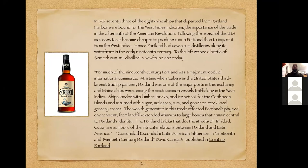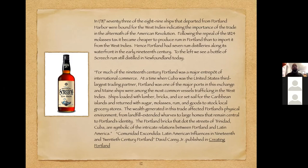Following repeal of the 1824 molasses tax, it became cheaper to produce rum in Portland than to import it from the West Indies, and Portland had seven rum distilleries along its waterfront in the early 19th century. We often think of rum as a product of the Caribbean, but because so much molasses came to Maine and there was such demand for the product, these distilleries thrived here. David Carey Jr. writes that Portland was 'a major entrepôt of international commerce'—a place where goods were gathered, stored, and transshipped.